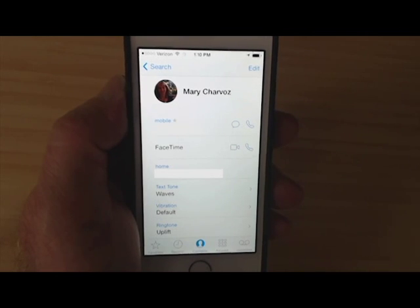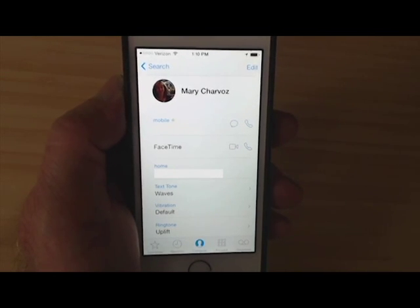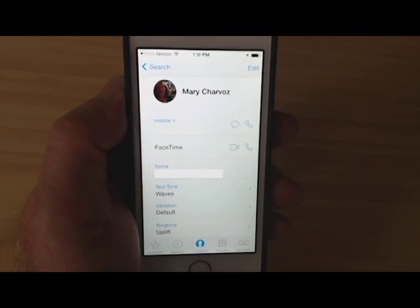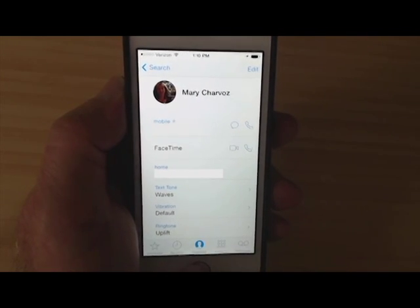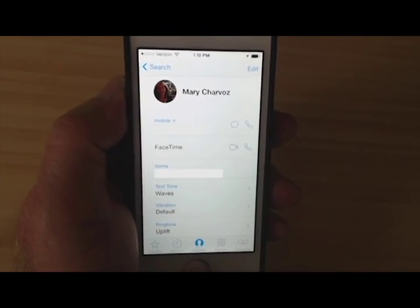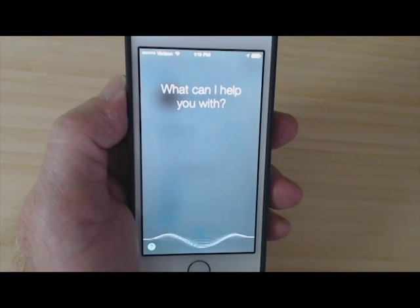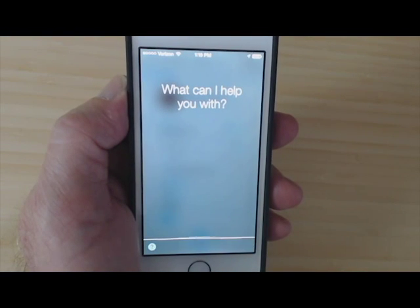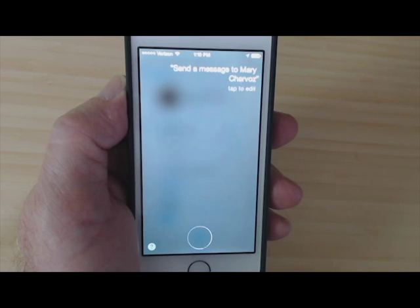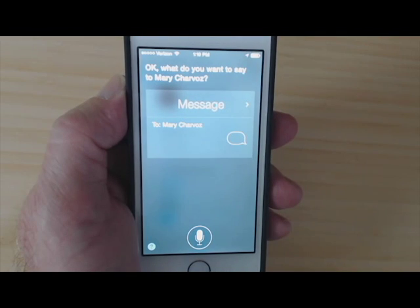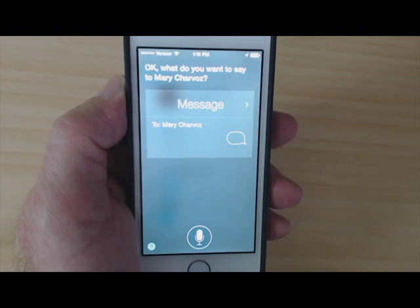My last name is one that Siri has a problem with. The Z is silent — it's actually French — but Siri, well, you can listen for yourself. Send a message to Mary Charvaux. Okay, what do you want to say to Mary Charvaux?